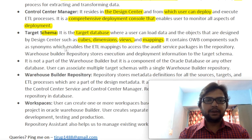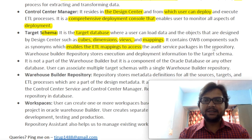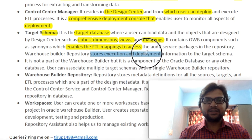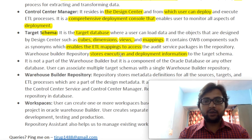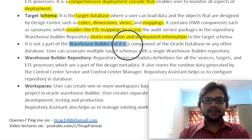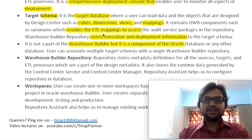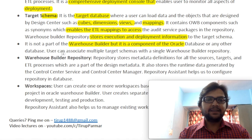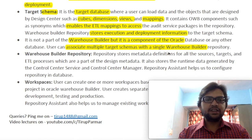The Target Schema contains Oracle Warehouse Builder components such as ETL mapping and access to audit service packages. The repository of Warehouse Builder stores execution and deployment information — it helps us execute our queries and serves deployment purposes. Note that enabling ETL mapping is not a part of Oracle Warehouse Builder, but is a component of the Oracle database. A user can also associate multiple target schemas with a single Warehouse Builder Repository.